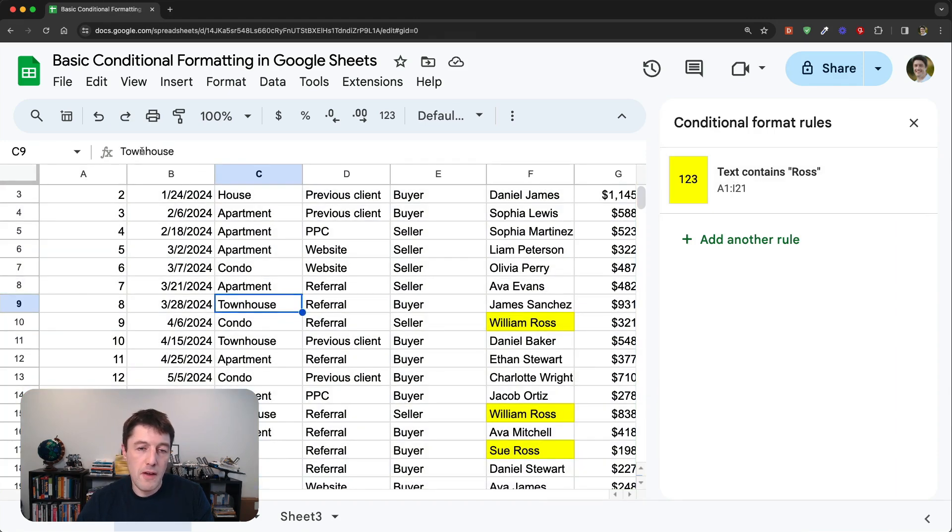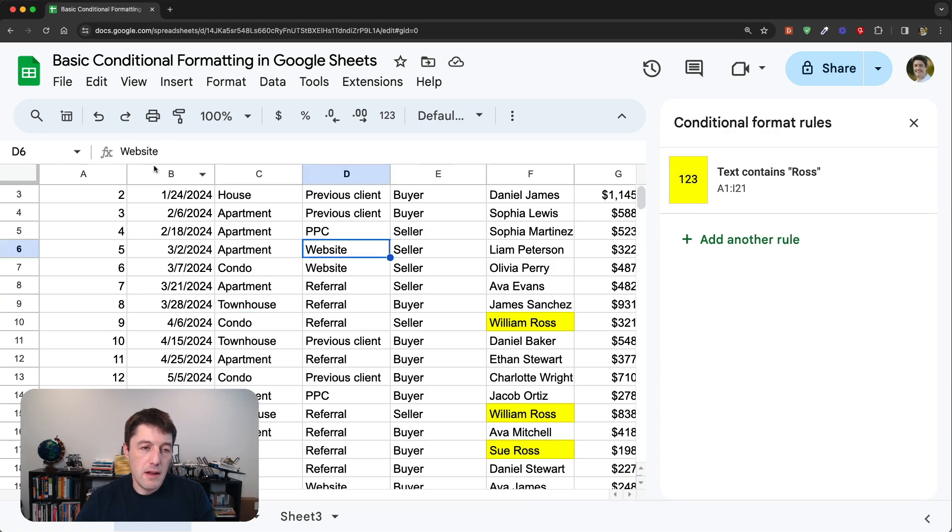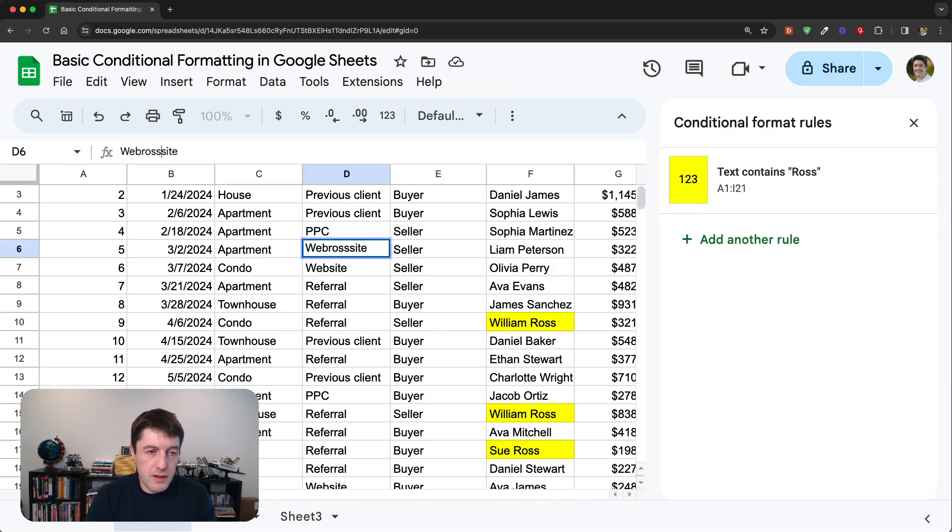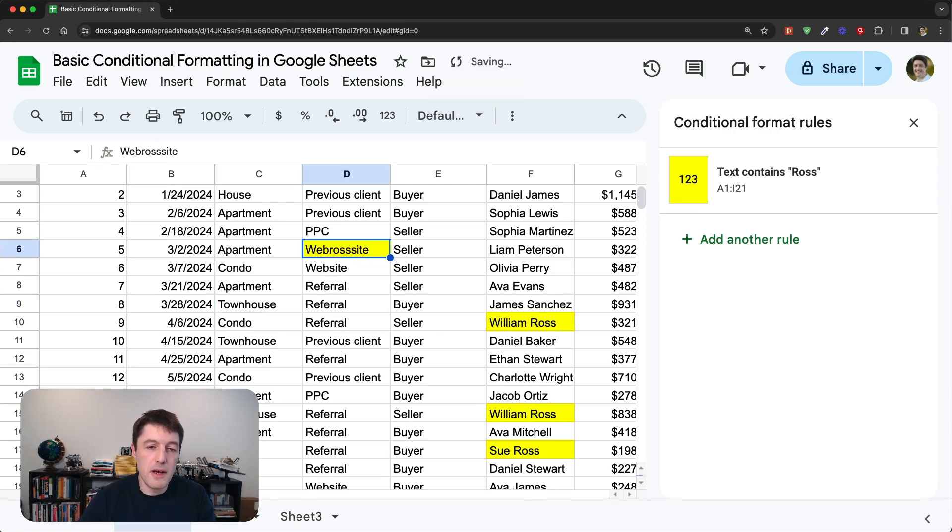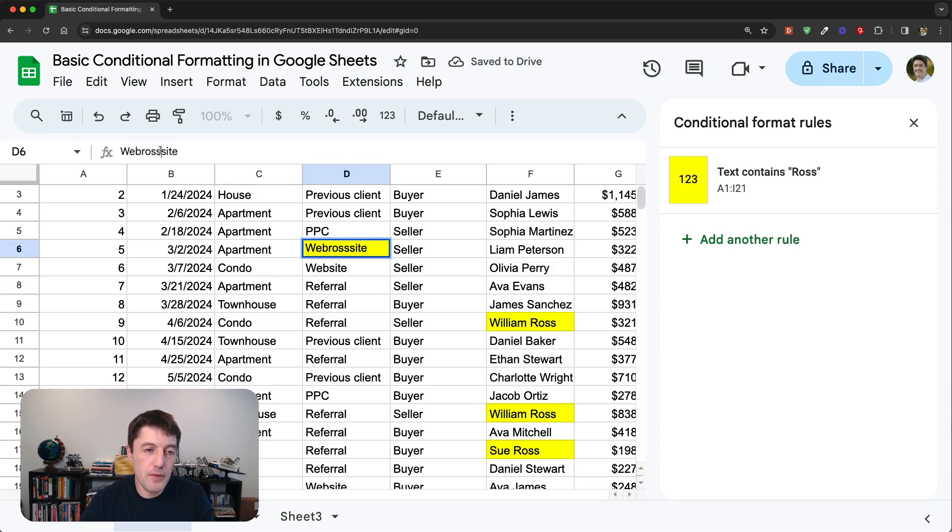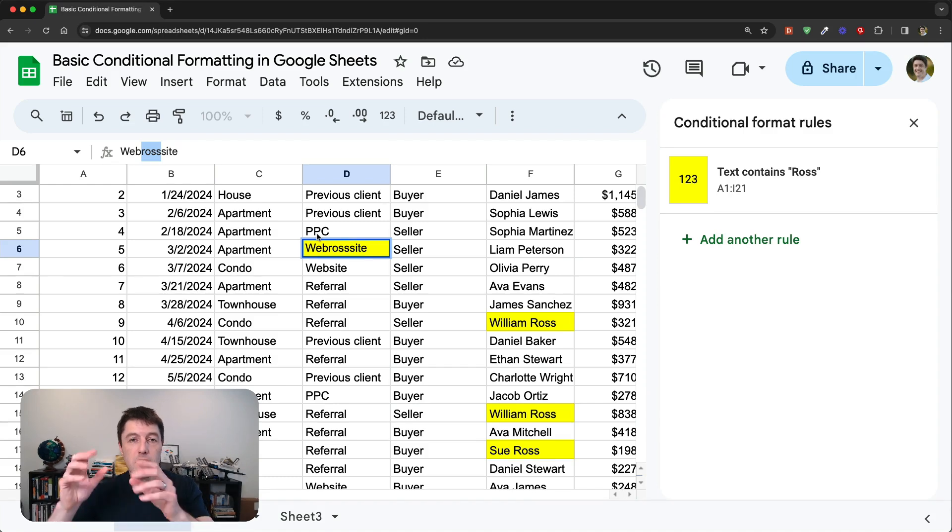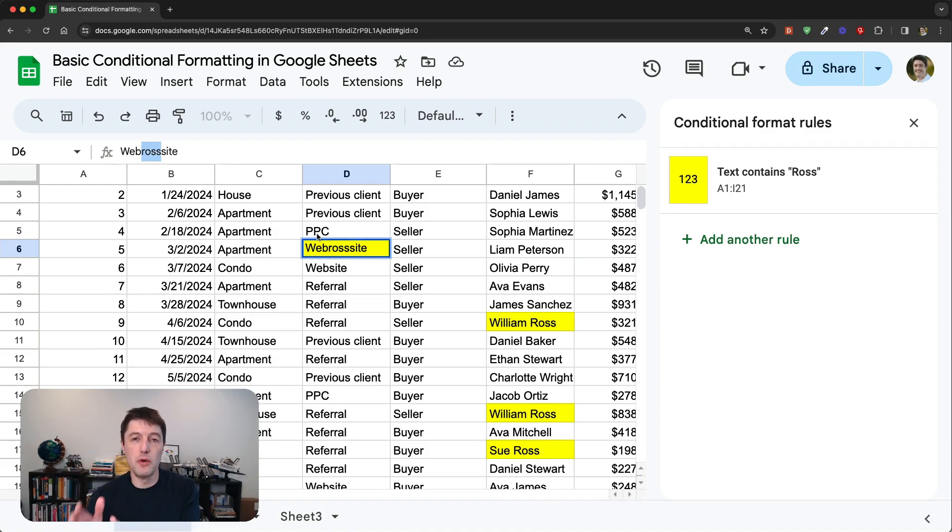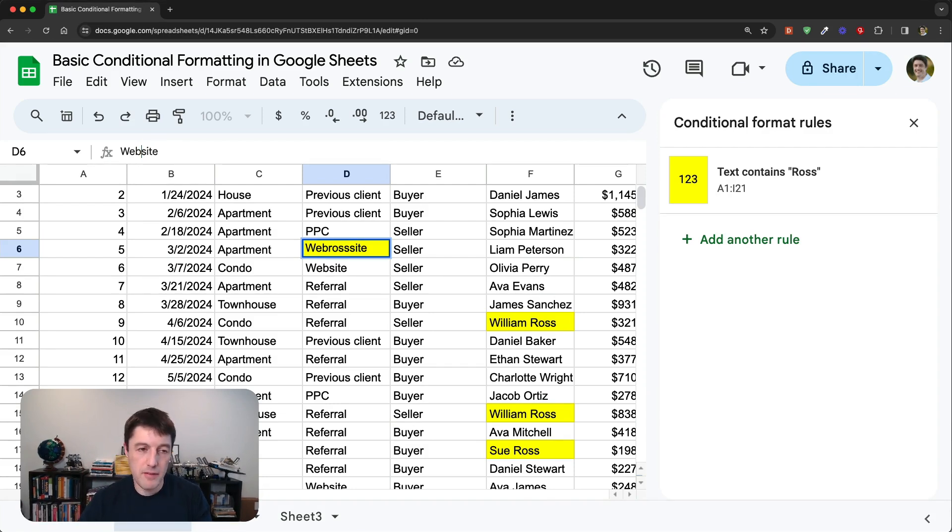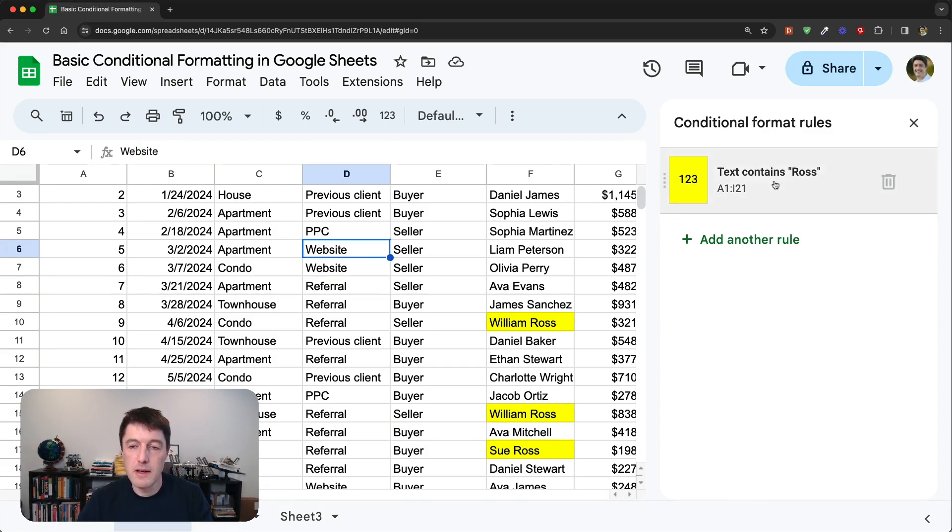Now, if you had some funny word with Ross in the middle here, it will capture it and highlight it. So you have to be careful. That's going to find the, it's not looking specifically for the name Ross per se. It's just looking for those four characters, R, O, S, S. It doesn't matter if they're capitals or lowercase.